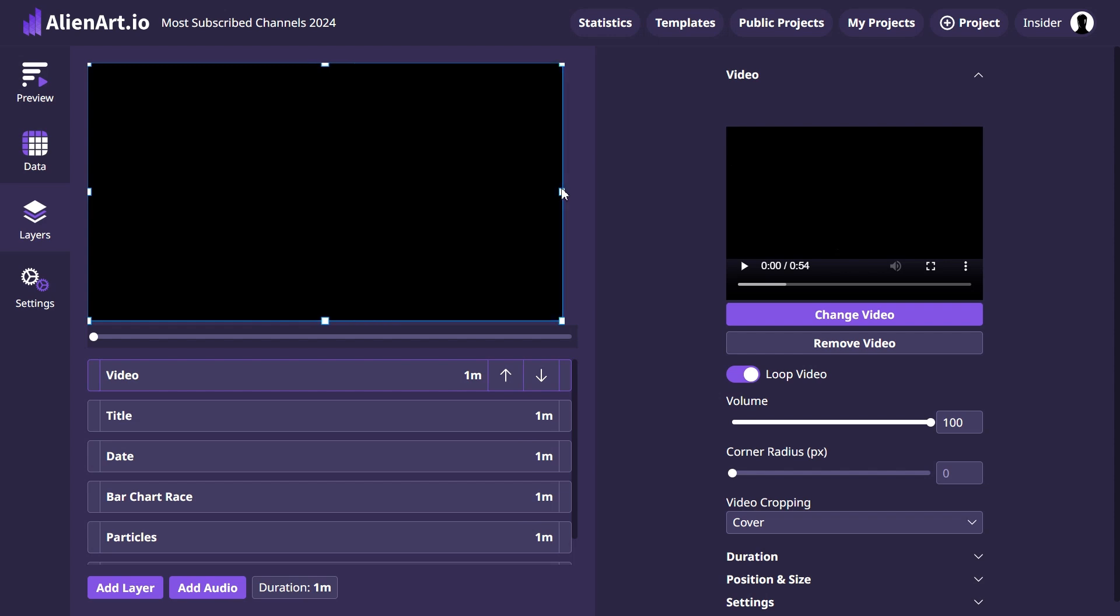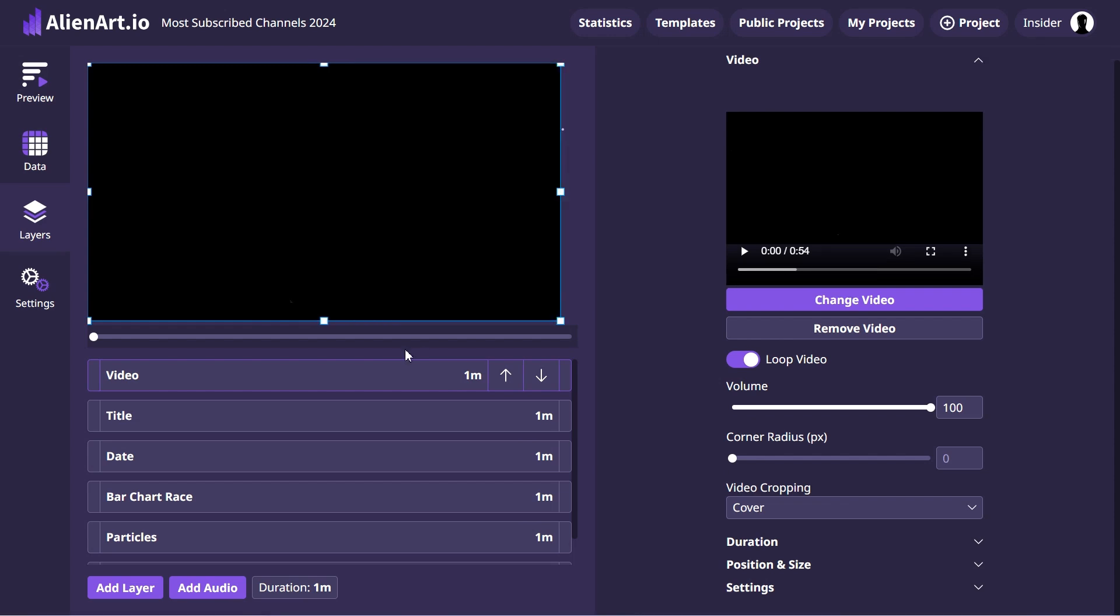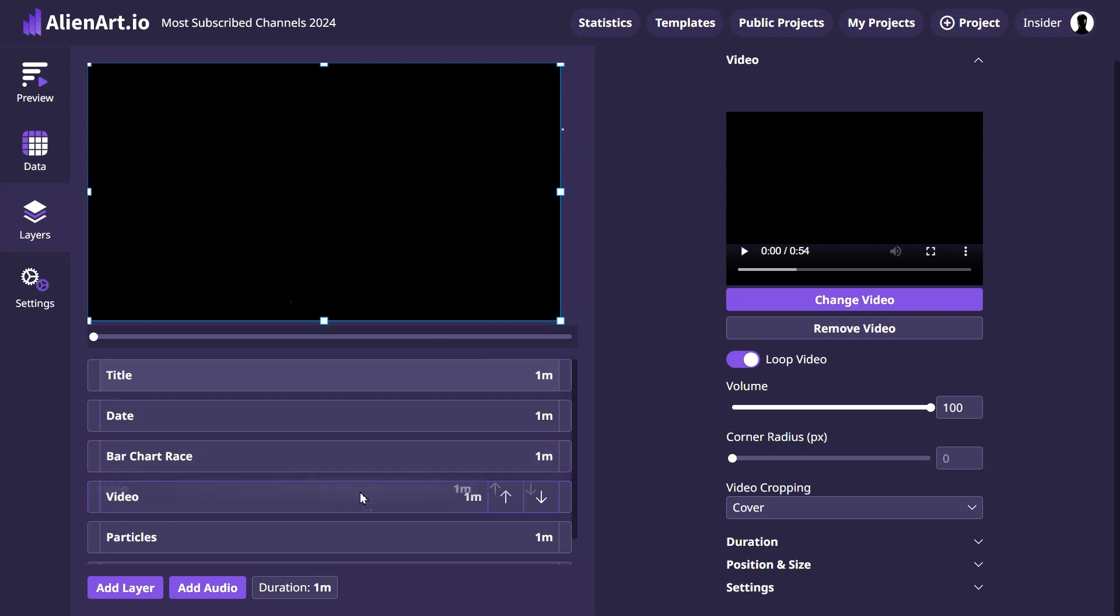Move the video layer to the bottom of the bar chart race layer, so it doesn't cover the bar chart.